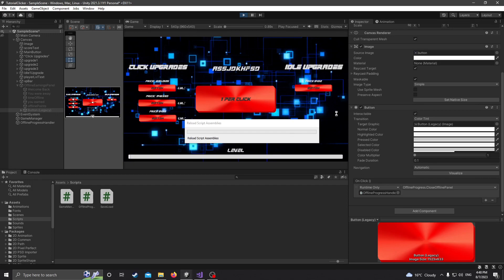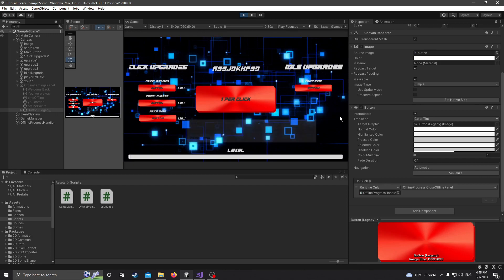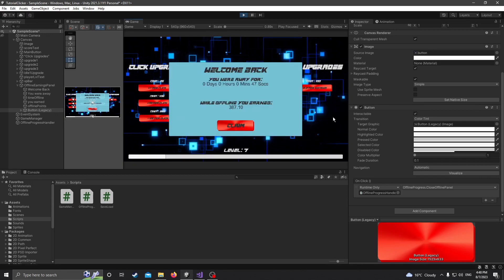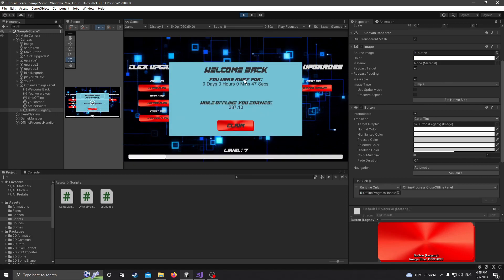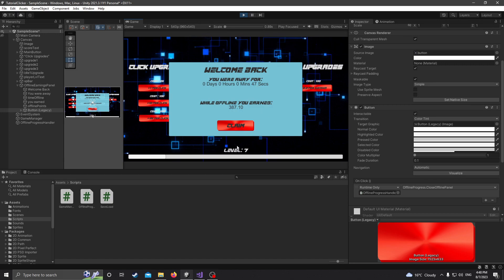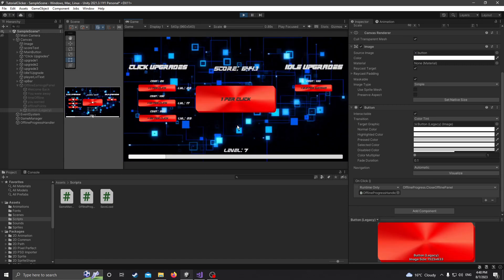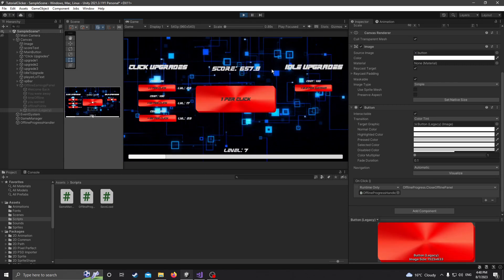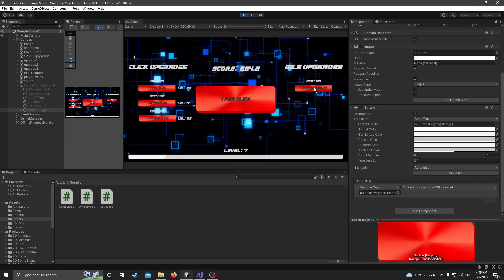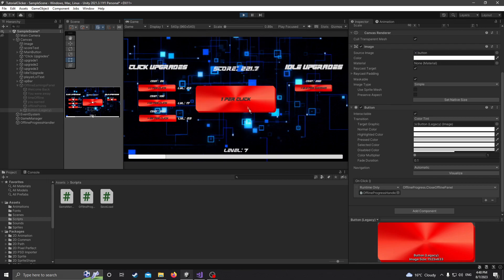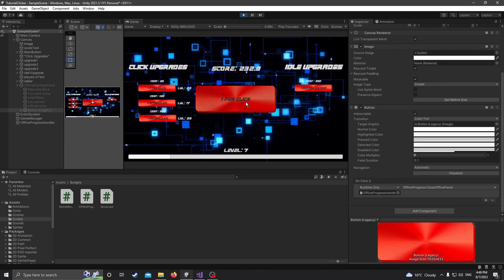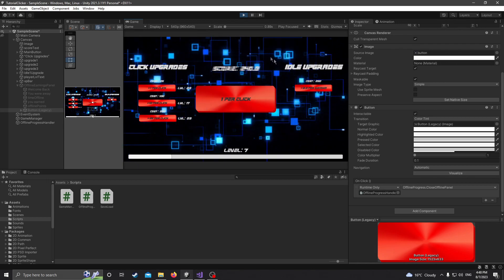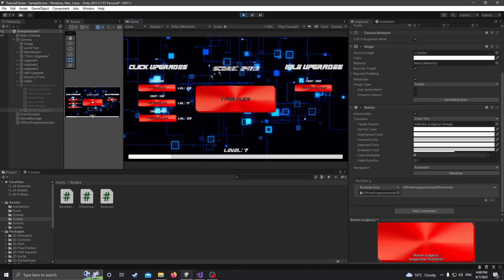So let's try that again, see how much we've earned. So we earned 387 while we're away for 47 seconds. If we click claim, there we go.